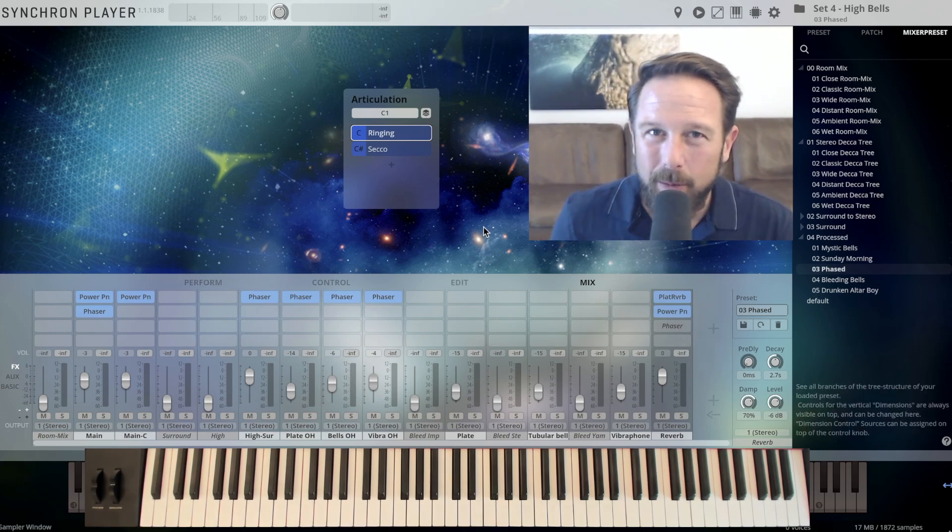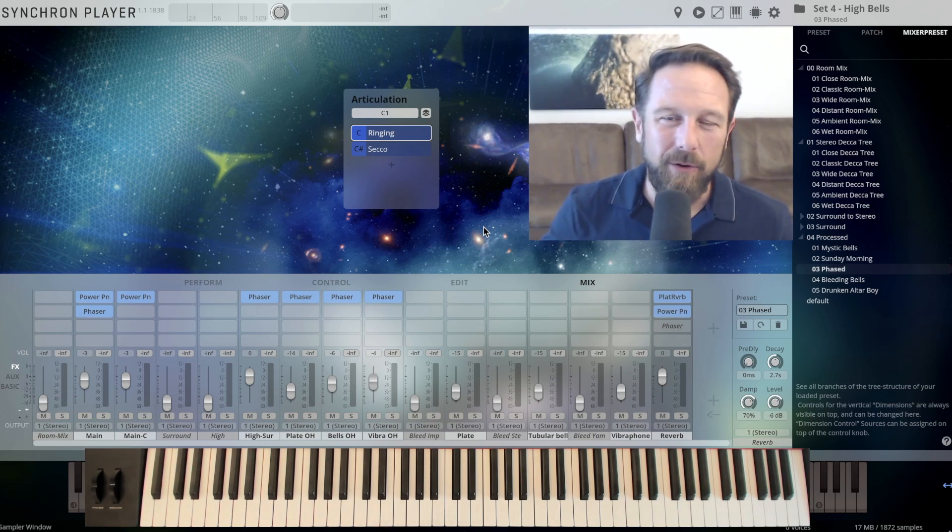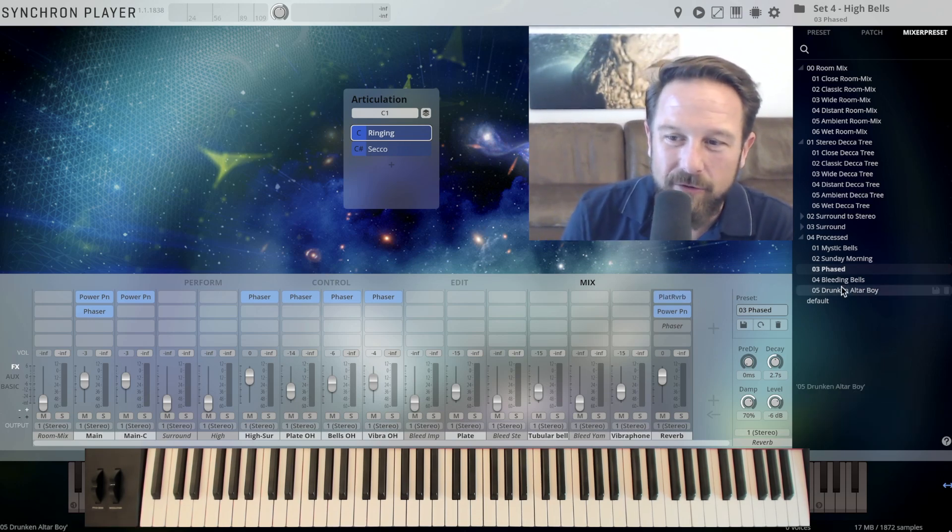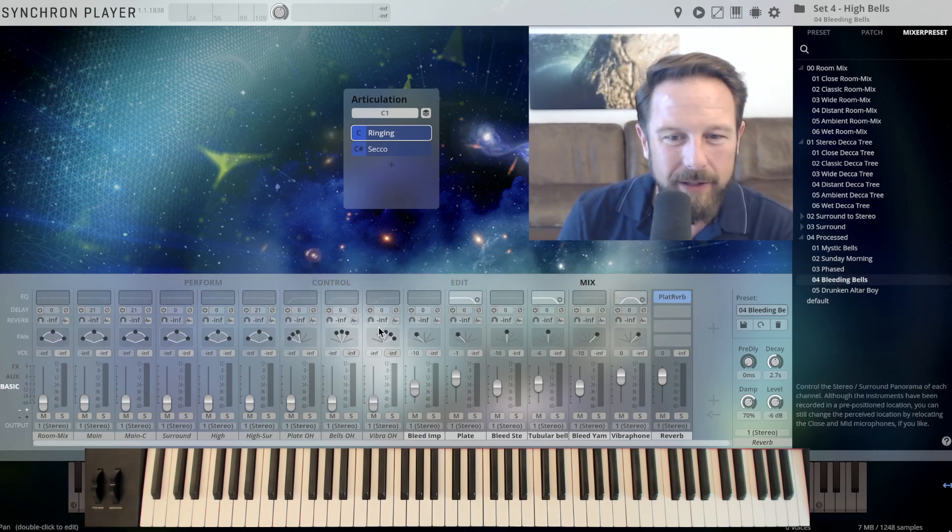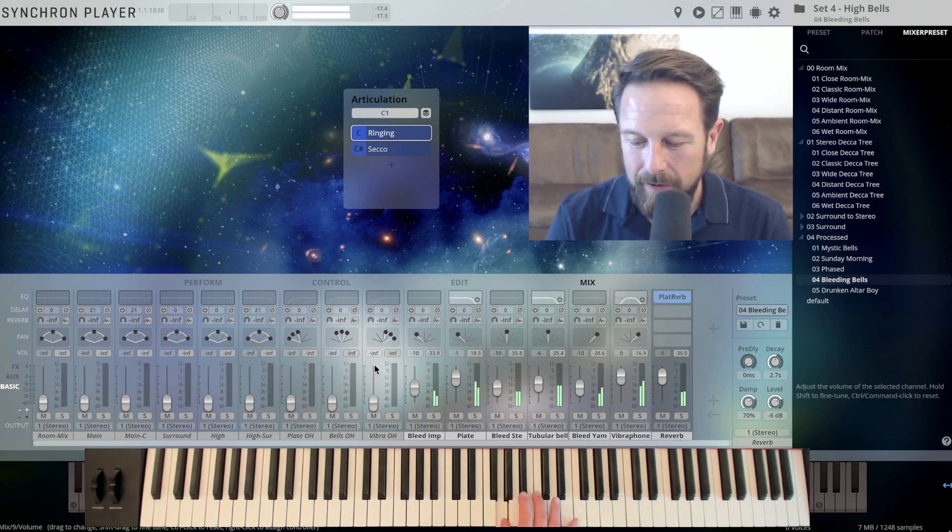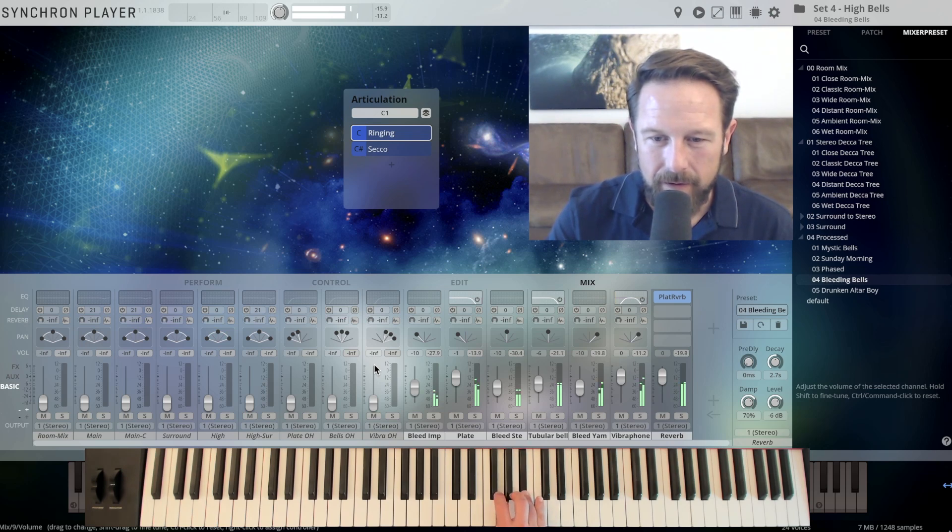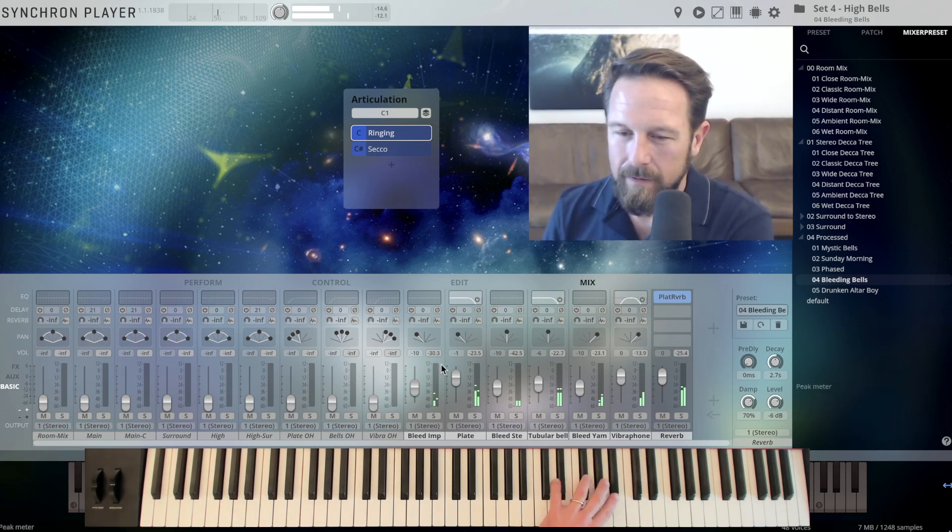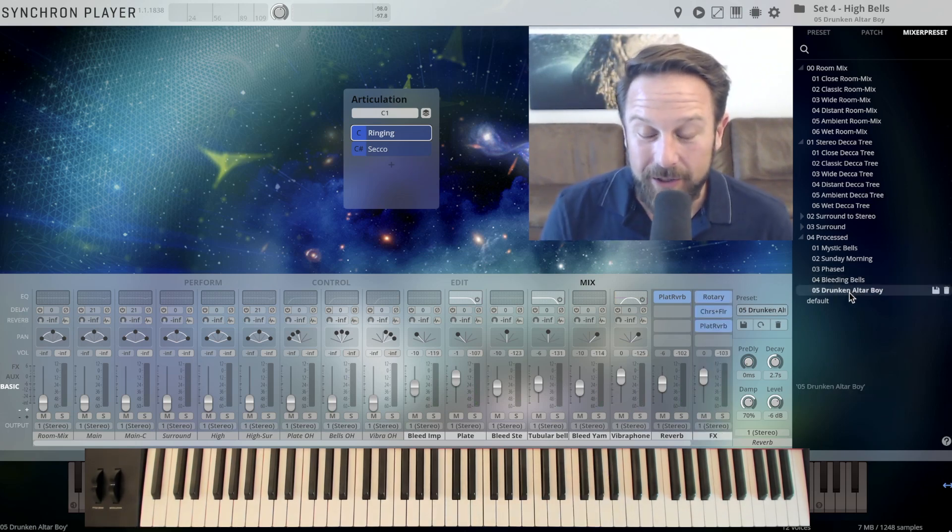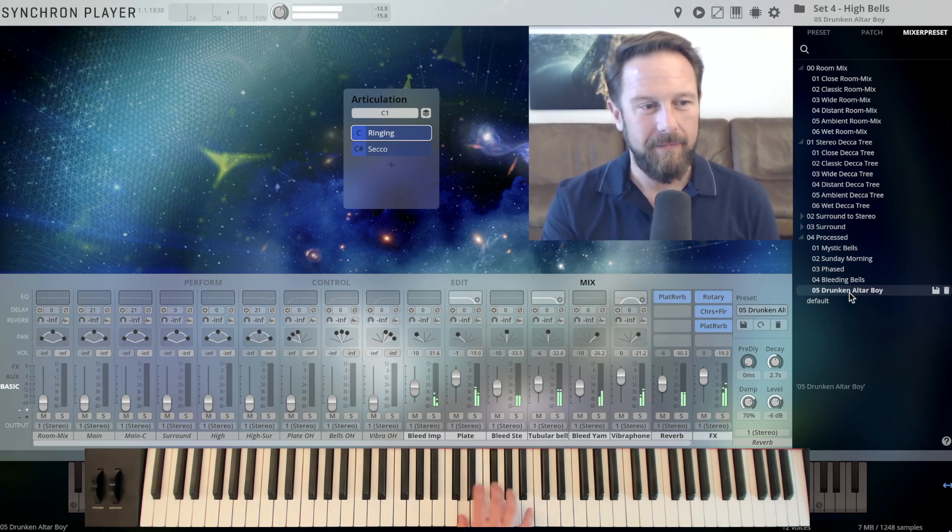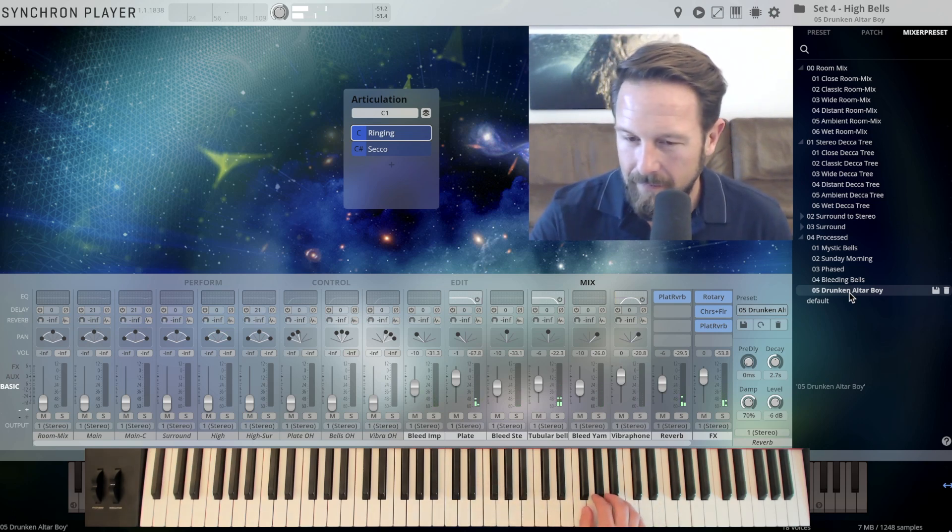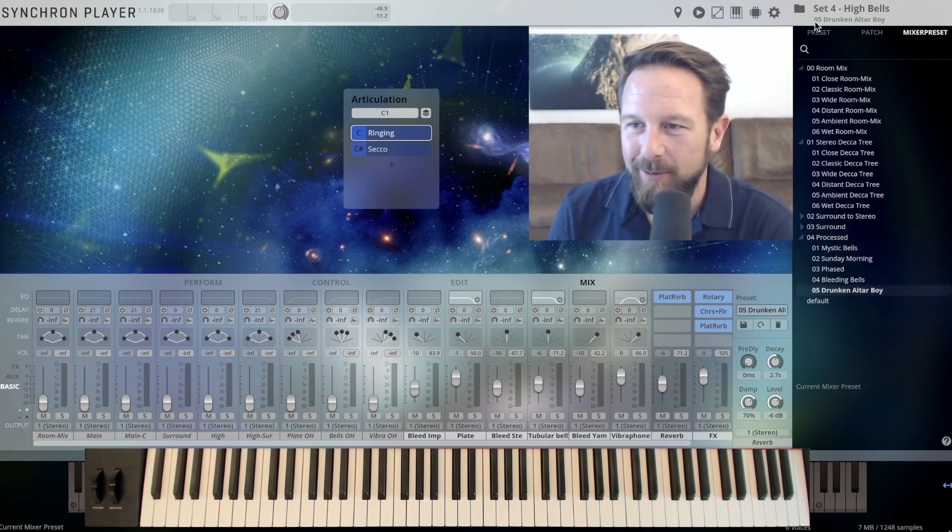It's the overheads, it's how you route them, it's how you work with additional reverb on top. A lot to learn in here. Let's get to Bleeding Bells, some compressors here... ...and the Drunken Altar Boy. I think I'll have to find out what story is behind that preset.